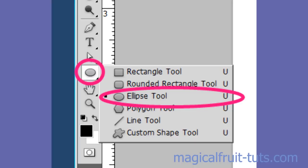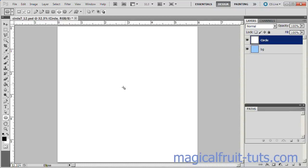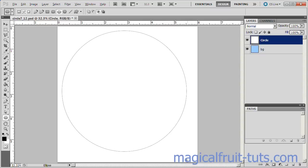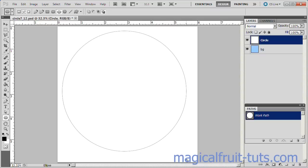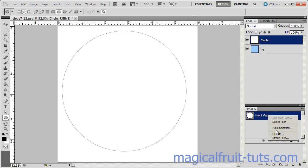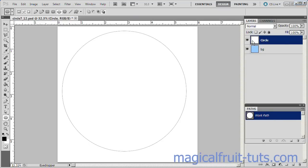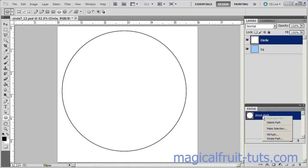Choose the Circular Ellipse tool. From approximately the center of the canvas, hold Alt and Shift down and drag a circle approximately to the size you want. Right-click on the Work Path, then choose Stroke Path. Make sure Simulate Pressure is unchecked. Right-click again on the Work Path and choose Delete Path.